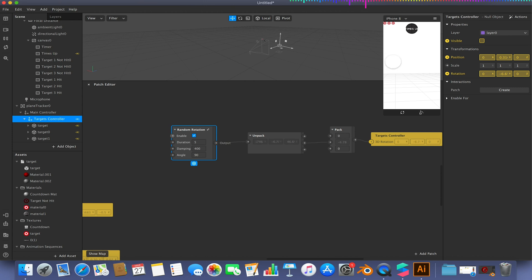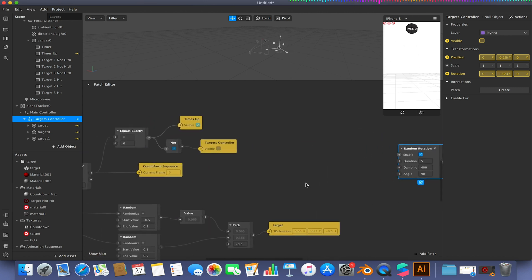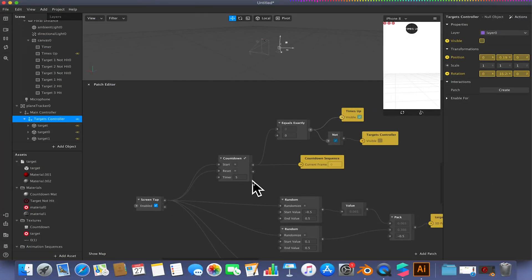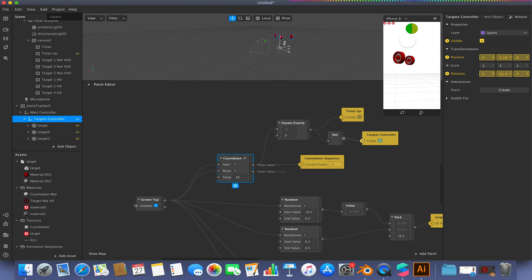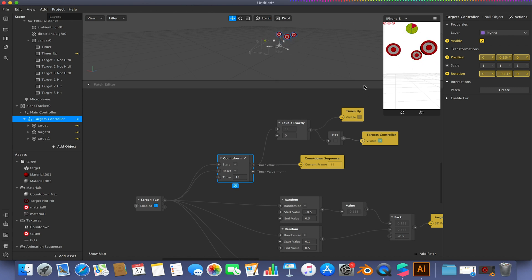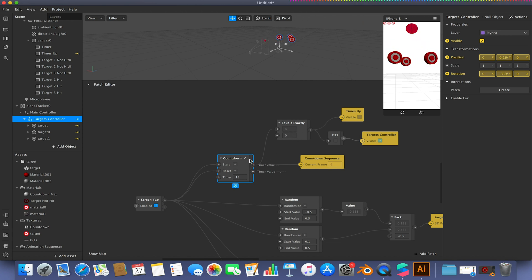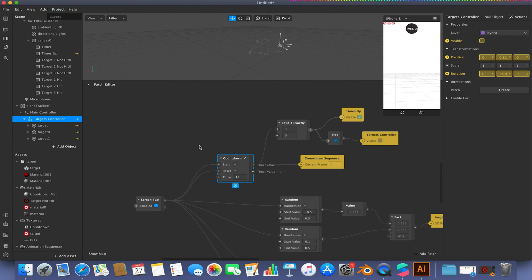And the reason it's giving me a times up so quickly is if you remember from a few videos back, we set the timer here to be five, rather than the number of frames, which actually would be about 18. So if I set this to 18, which is actually how long it should be, you'll see that this is now working like so. And these targets do disappear because of this targets controller visibility linked to the equals exactly from the countdown. And all this will be available in the description down below with links on how to get all this stuff.